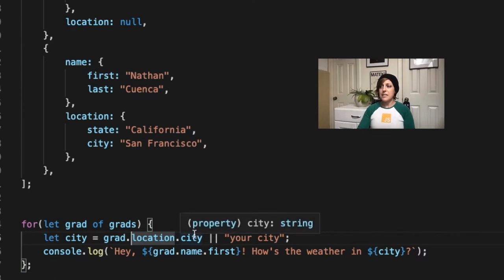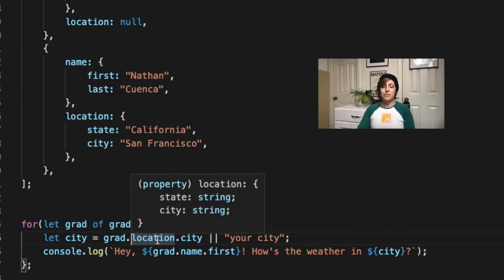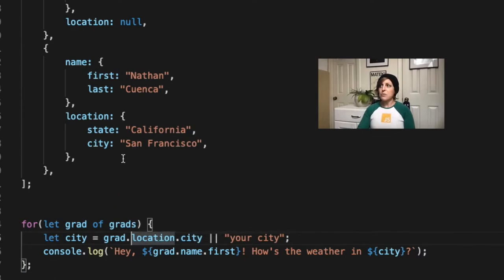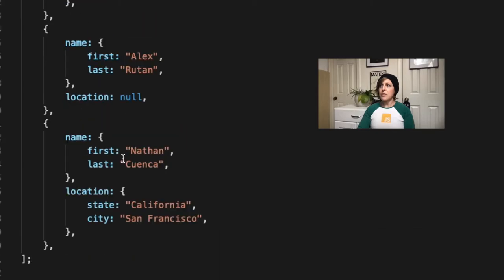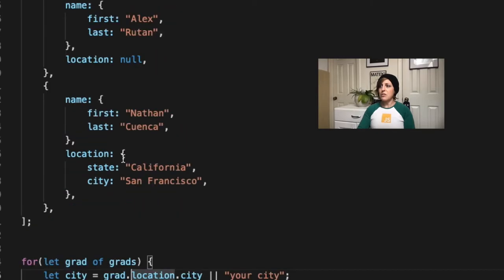So now grad.location, what does that evaluate to? And it takes whatever it evaluates to and says, city, is there a city on whatever this evaluated to?